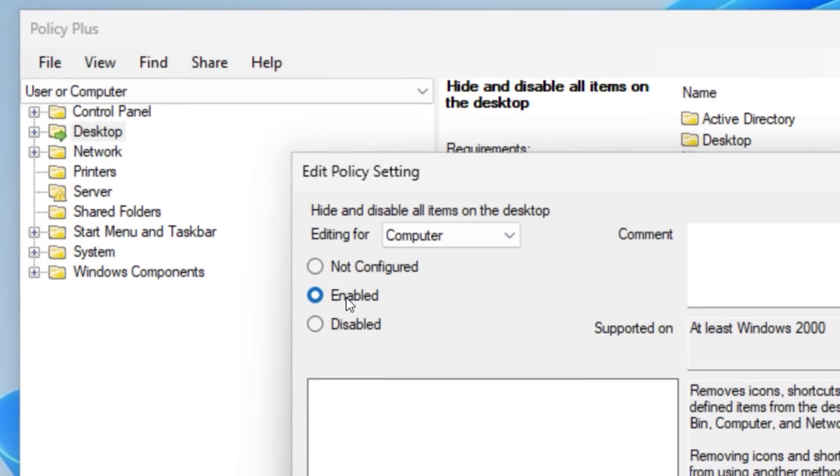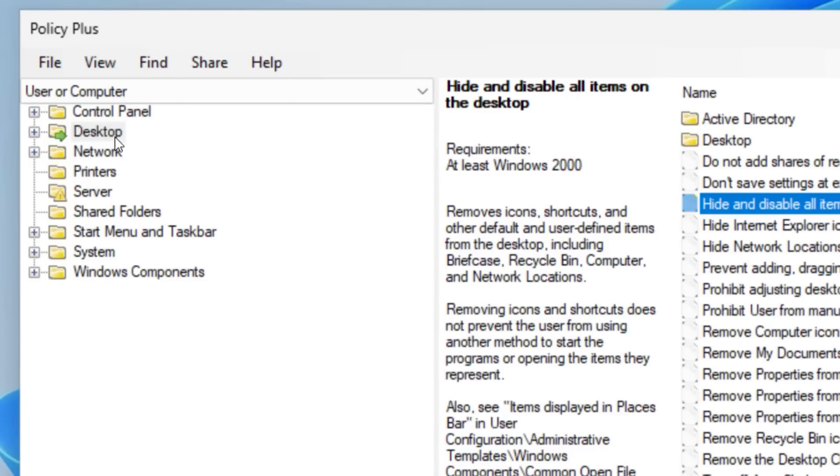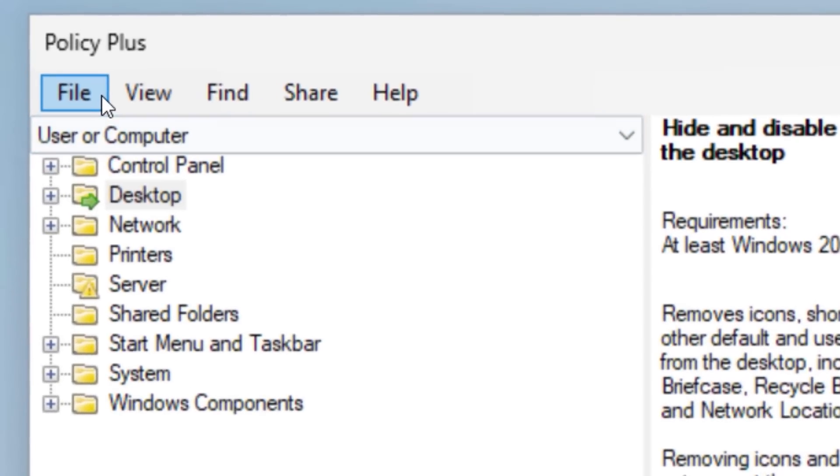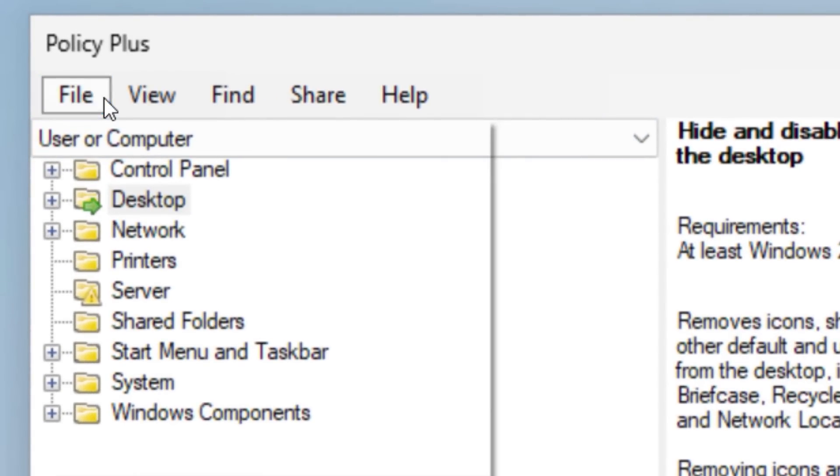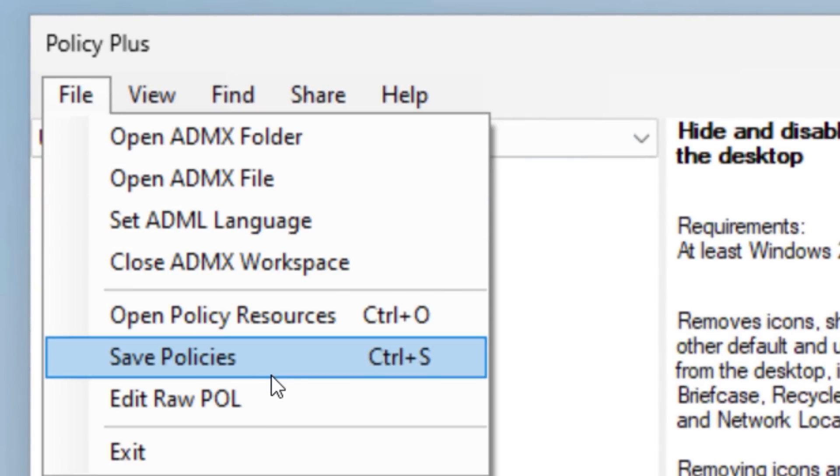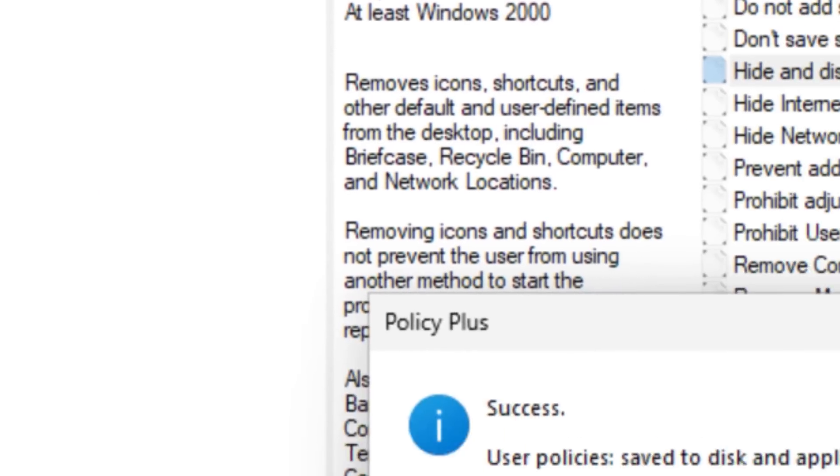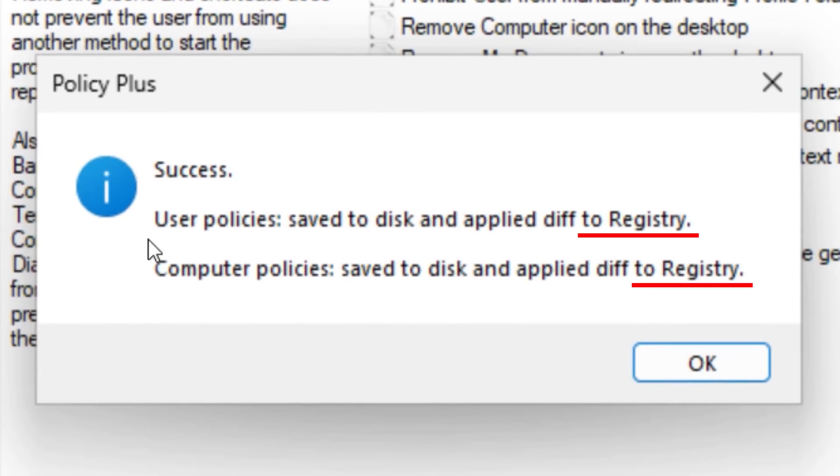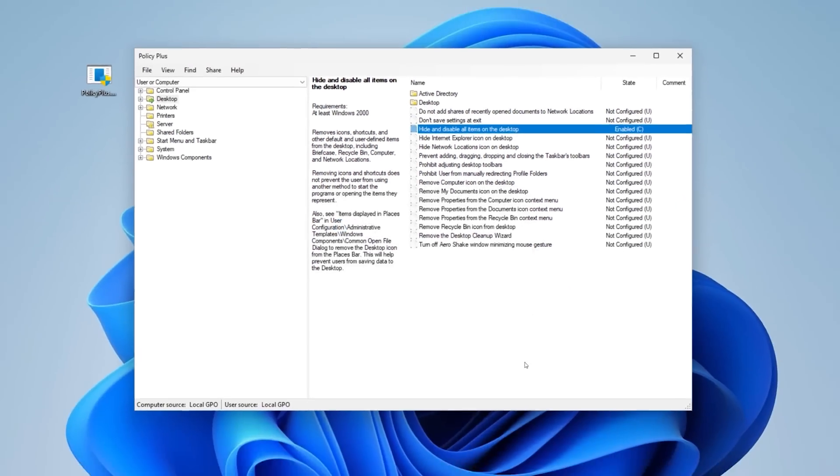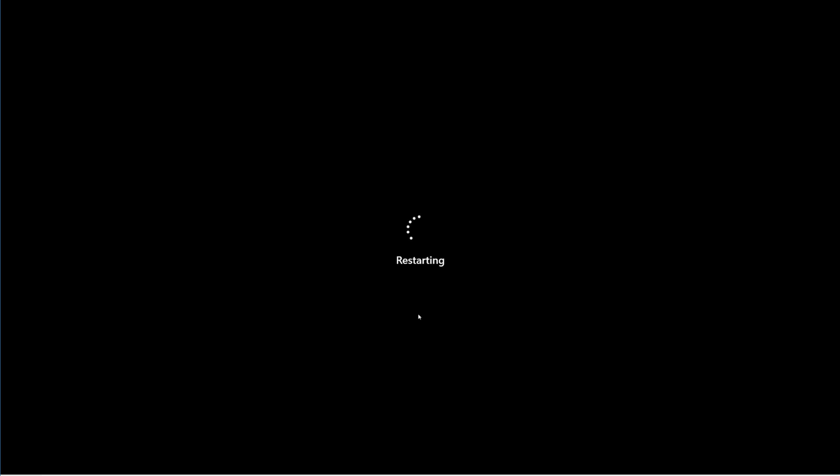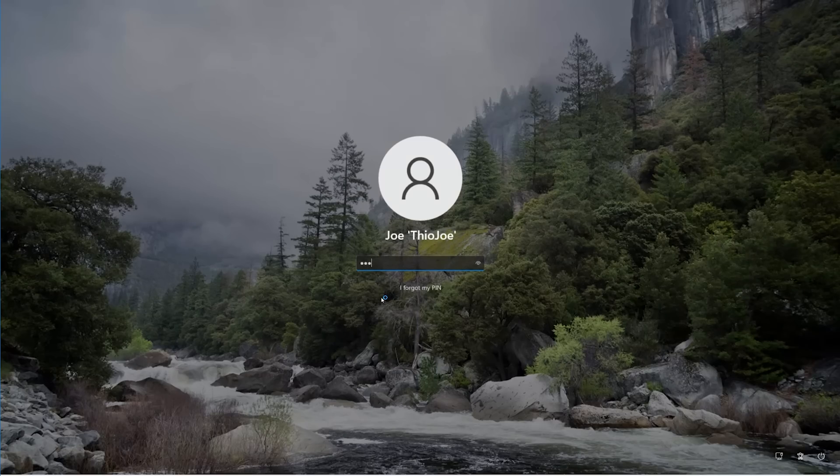Anyway, in Policy Plus, you change the policy settings just like you would in the Real Group Policy Editor. But here's the difference. After you have set it, you go to File, and then Save Policies. And apparently, this actually goes and writes the changes into the registry. Though keep in mind, for most settings, you will still need to restart to apply them. So let's do that.